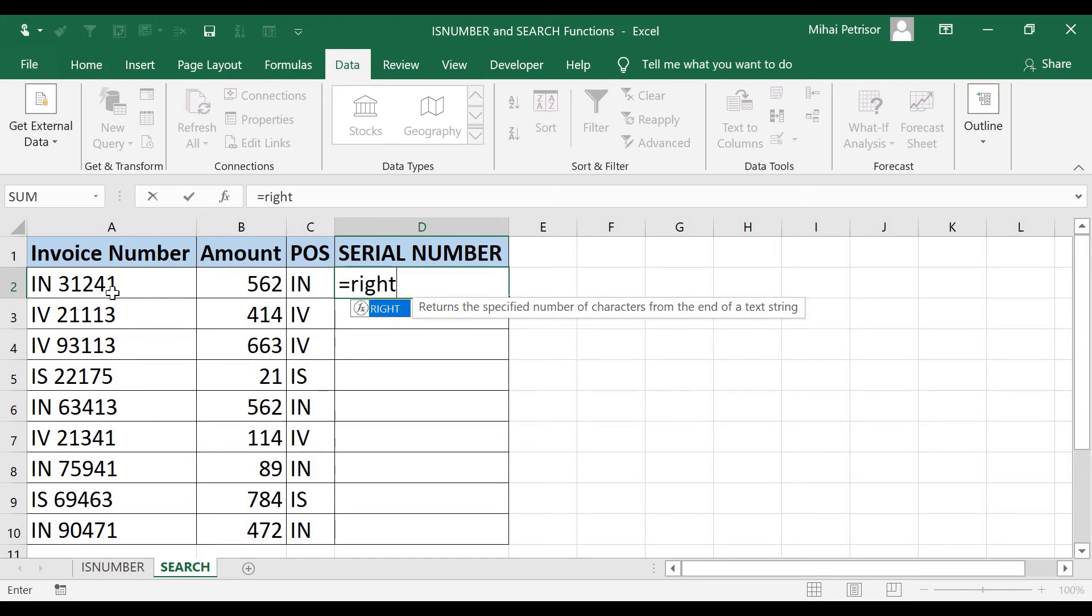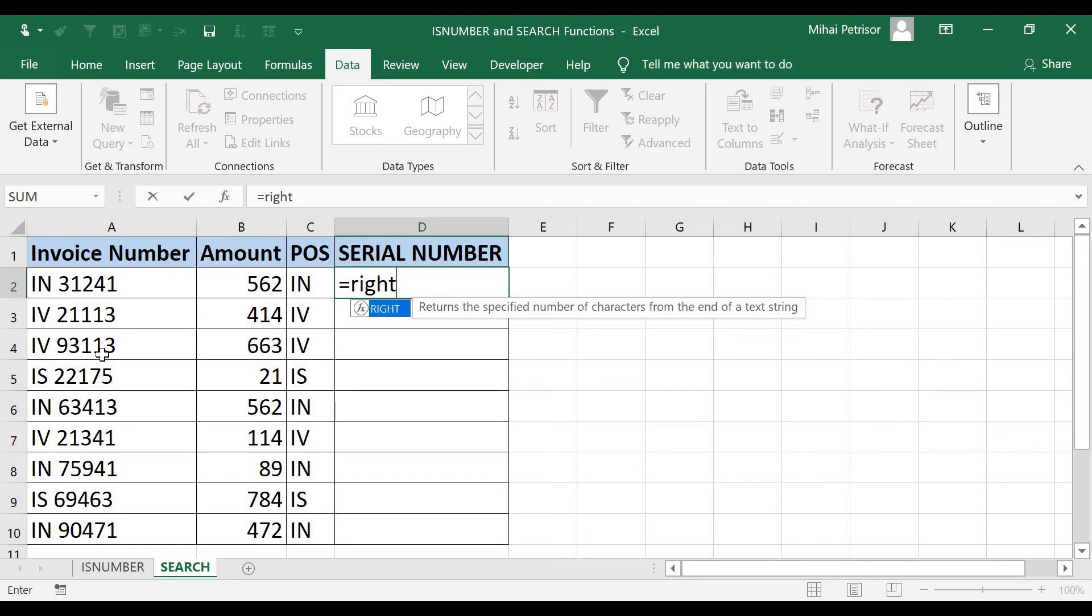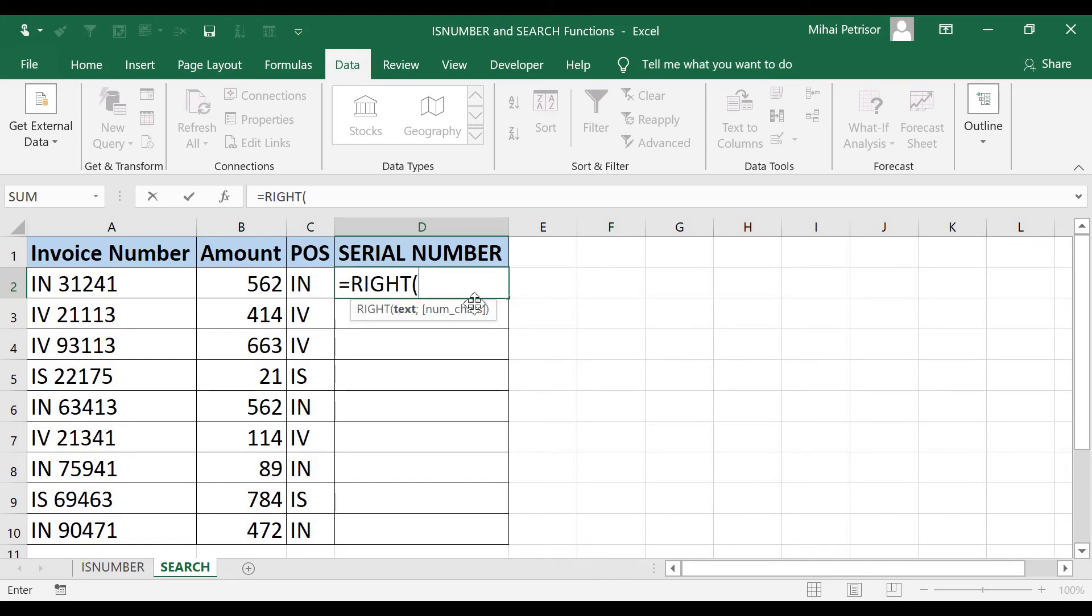But we don't know if we have three, four, or five characters. That means we must use the SEARCH function and the LEN function. Press tab, the text will be the RIGHT text of A2 cell.